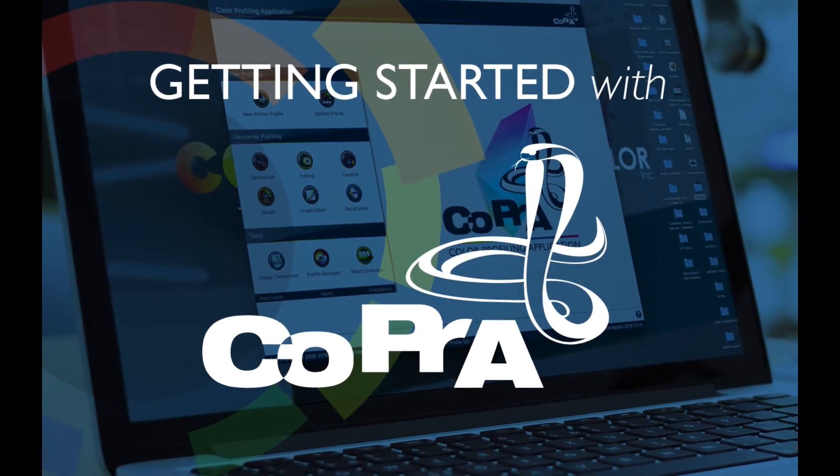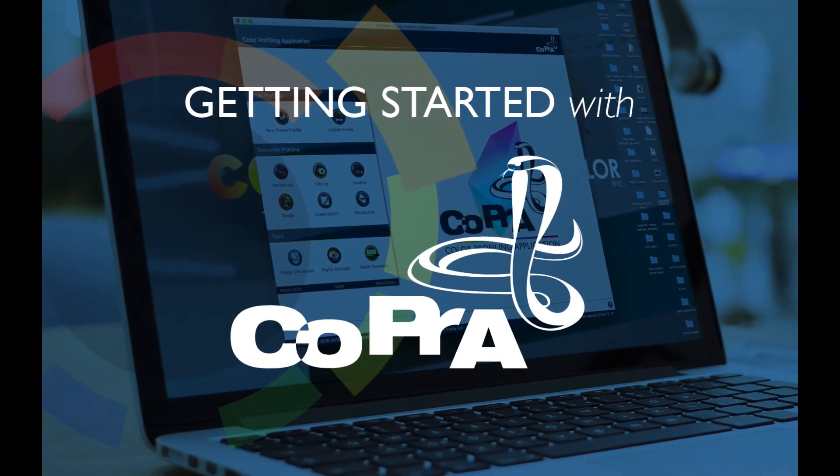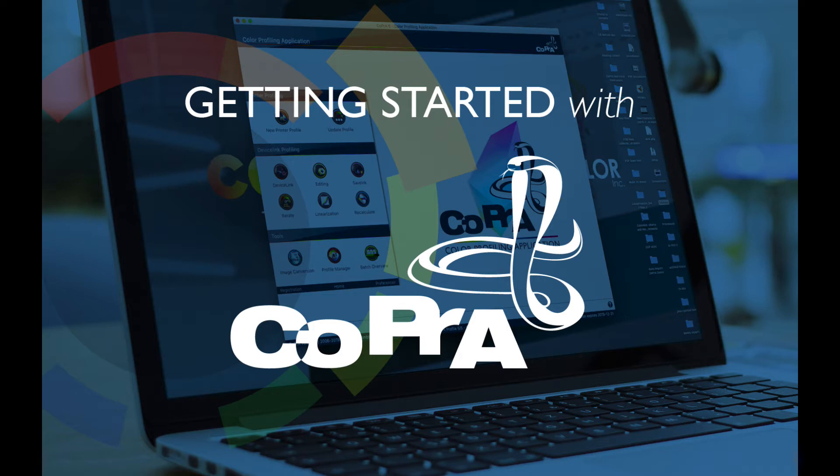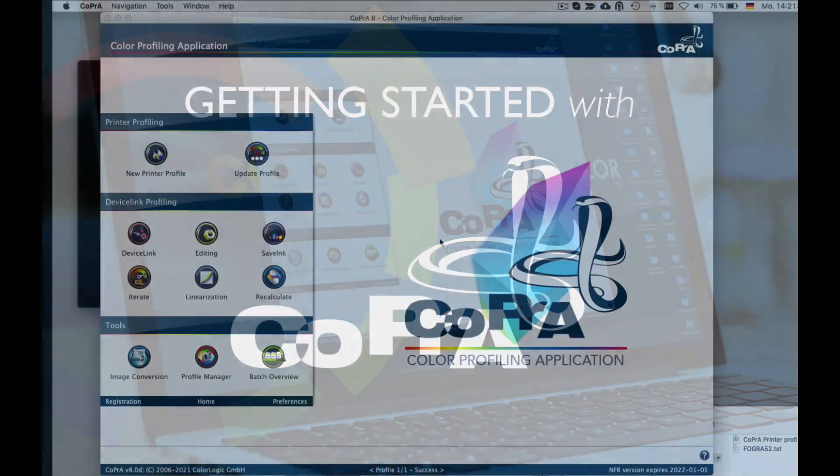Welcome! This video will show you how to get started with Cobra. Cobra is a control center for any ICC color profiling task and is used to create high-quality printer, device link, and saving profiles, with a user-friendly interface for any color space and printing process.